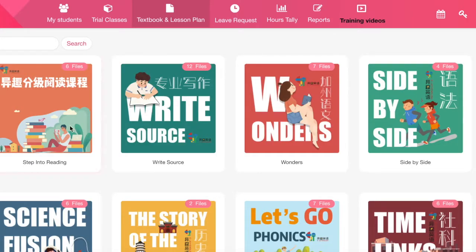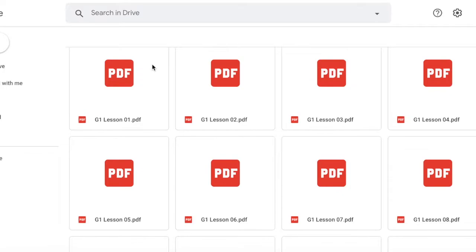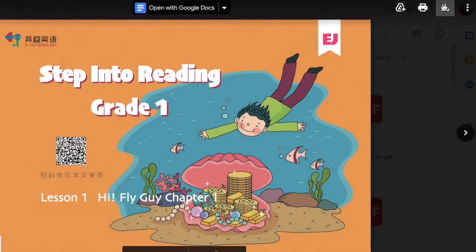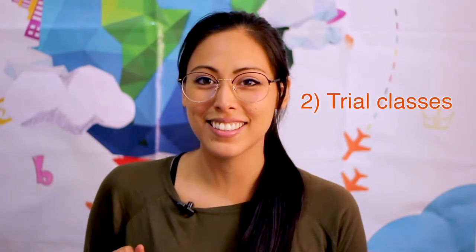From this page, you can actually download the material directly and save it on your computer. However, you can also access your teaching material within the Classin platform, and I'm going to show you how to do this more up ahead in the video. So definitely I would recommend playing around with the EJOY webpage and getting the hang of its features. Okay, let's go to point number two — our trial classes.